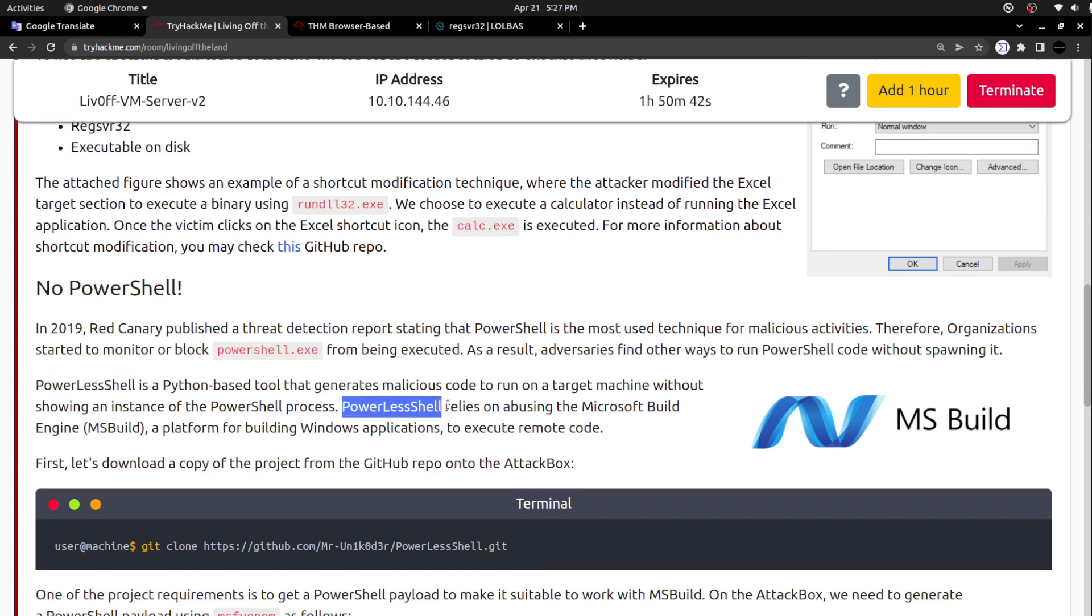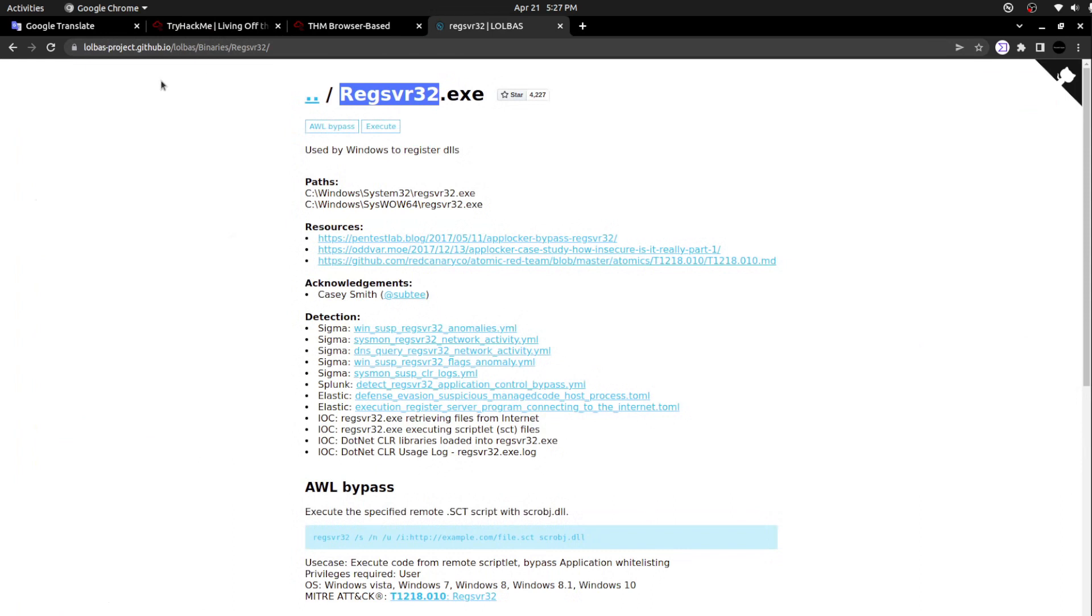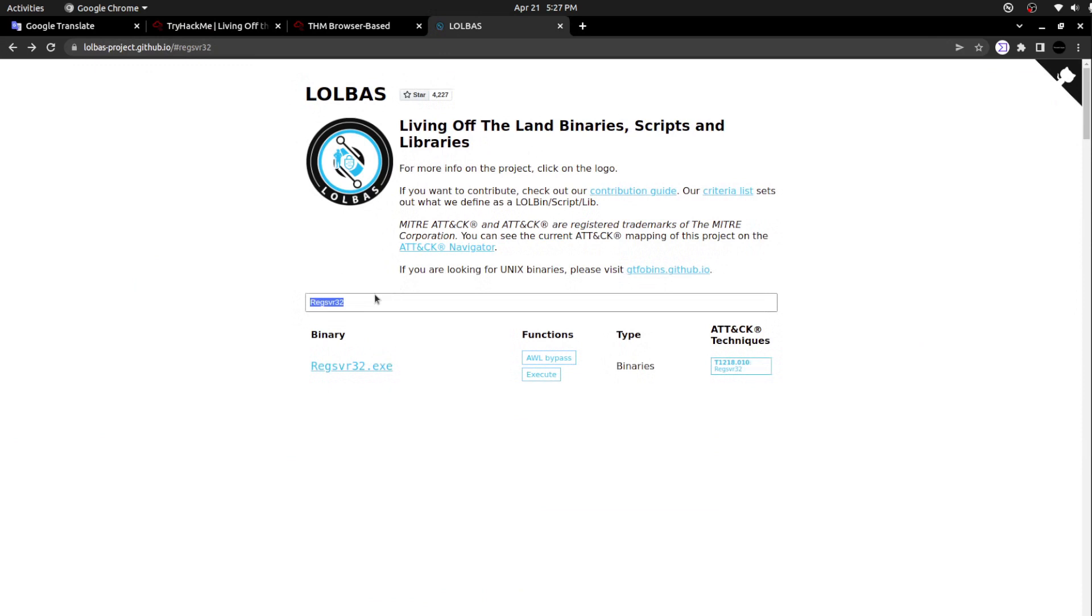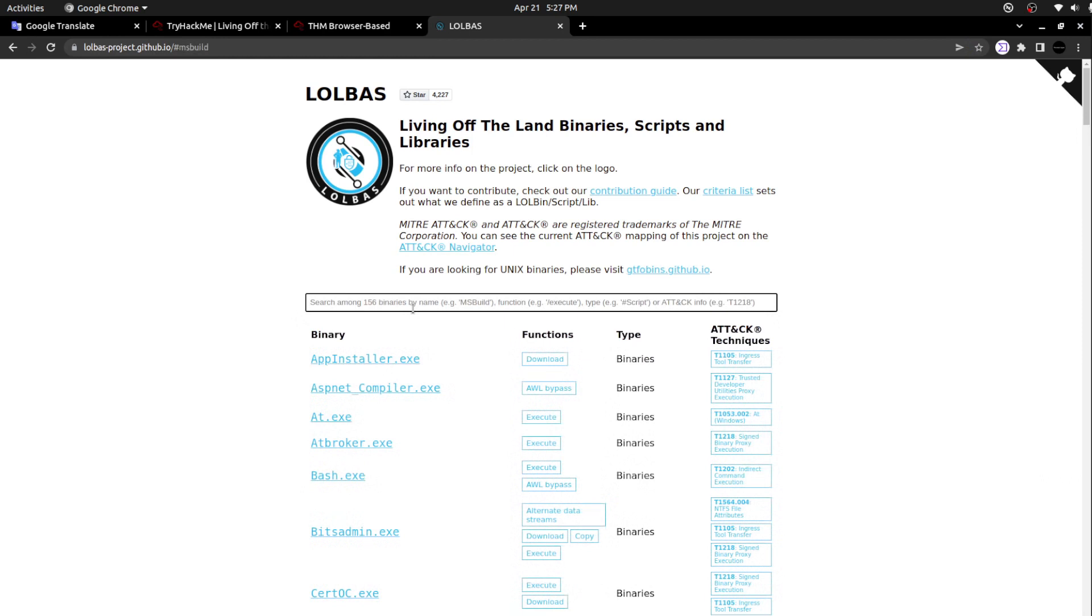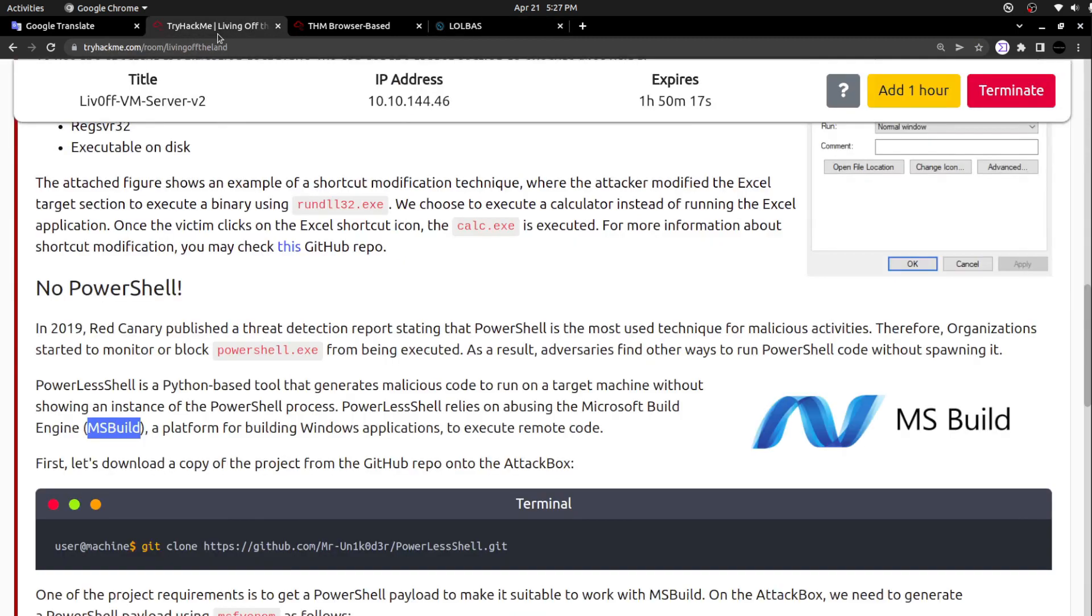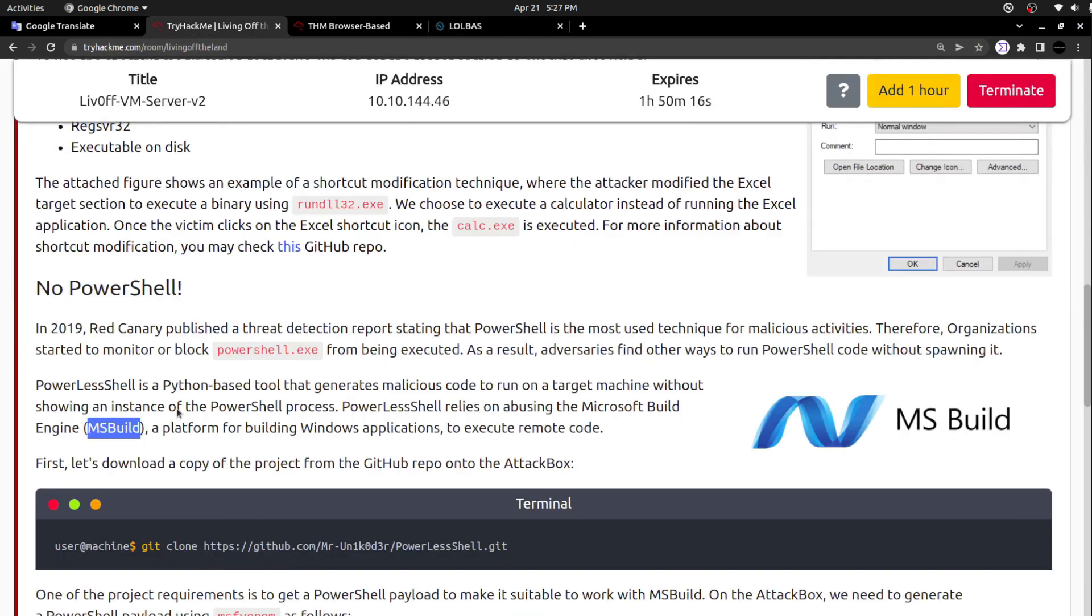It's a Python-based tool that generates malicious code to run on a target machine without showing an instance of the PowerShell process. Powerless shell relies on abusing the Microsoft Build Engine, MSBuild. If you have no idea what is MSBuild, let's move to the LOLBAS project. I can see the executable. It is also a living off the land binary.